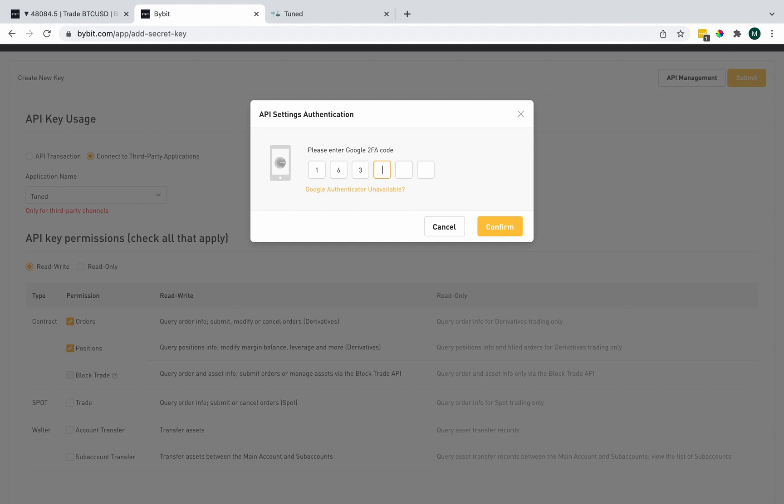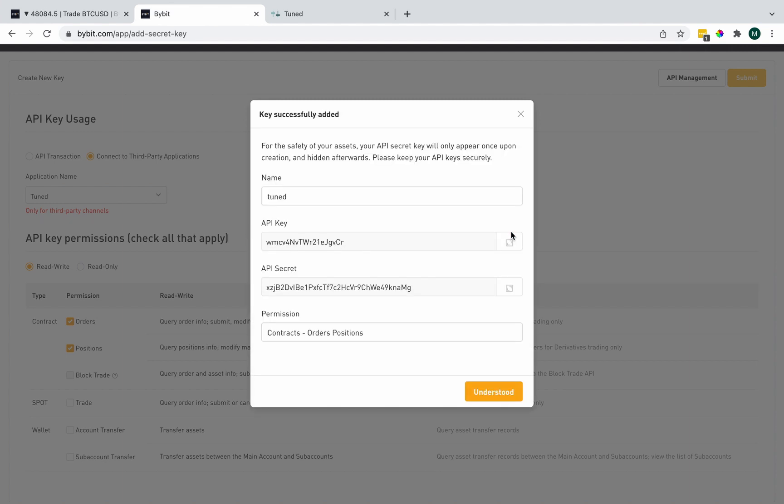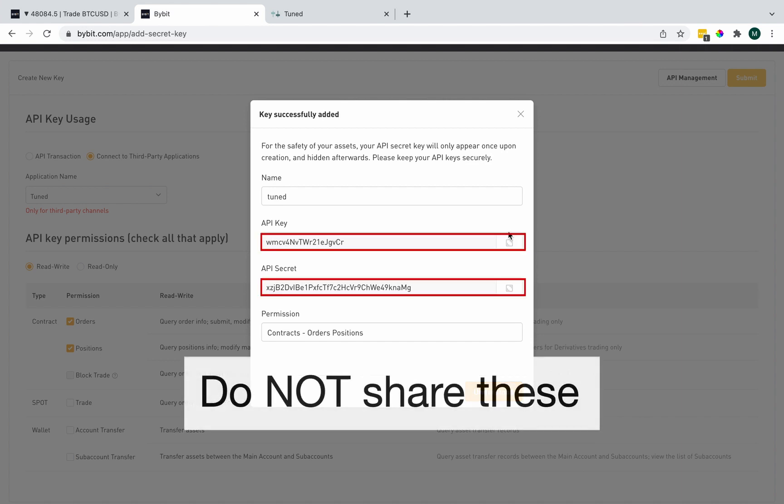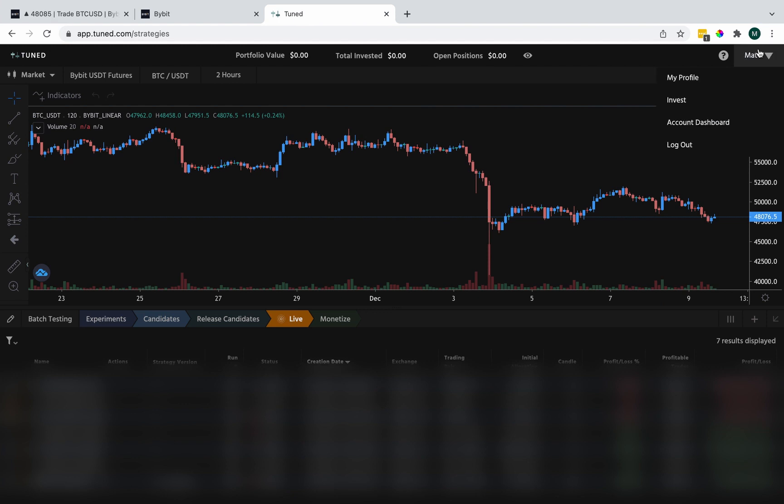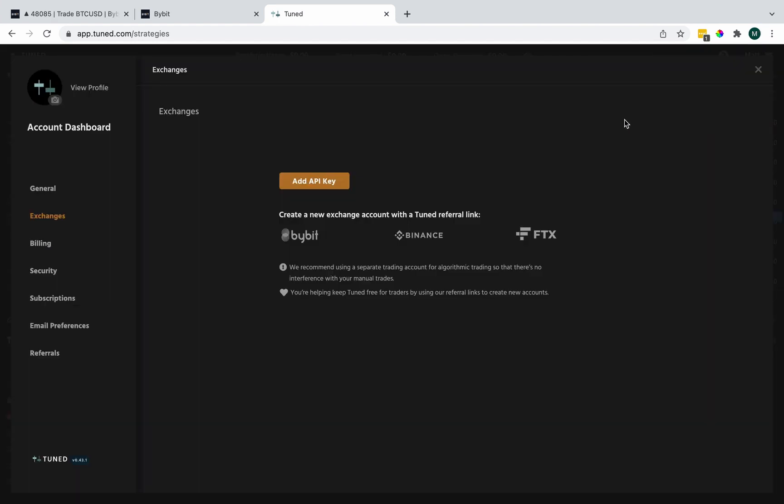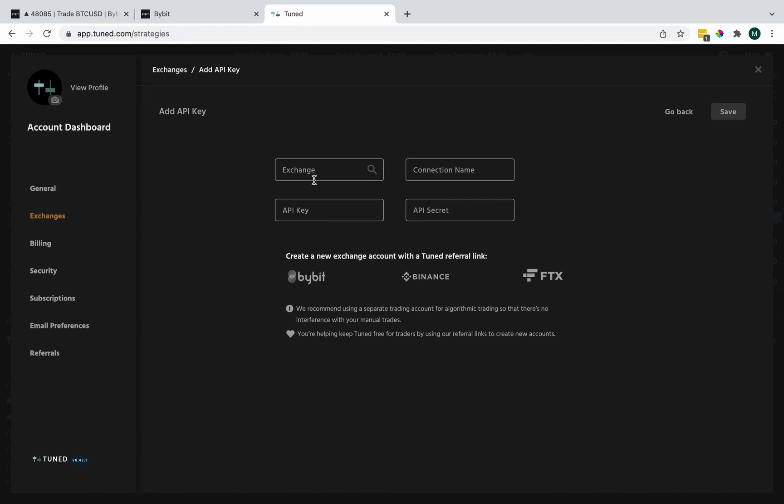And I'll just enter my Google Authenticator code. Okay. And now that I have my API key and secret, I'm going to go to Tuned. Top right corner. Account dashboard. Exchanges. And add API key.